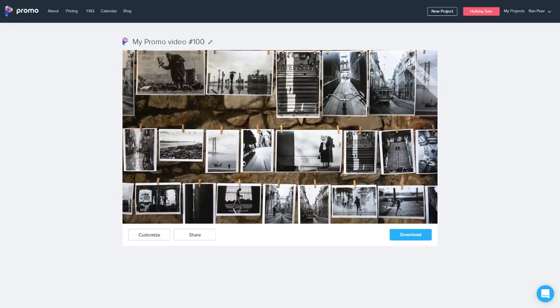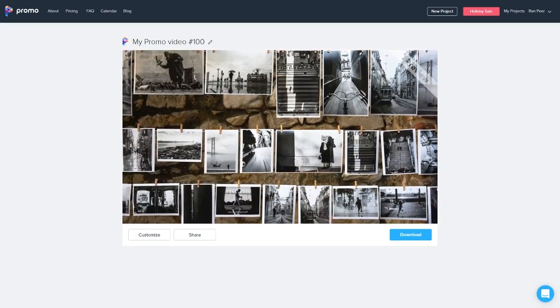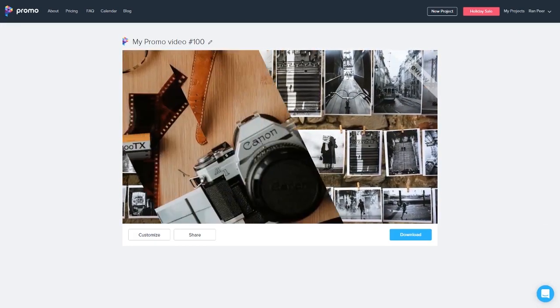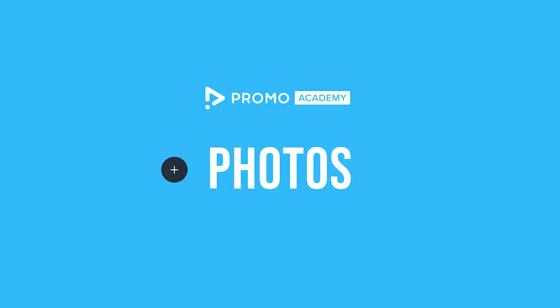Alright, that's all. Thanks for watching. Go make videos. With photos.